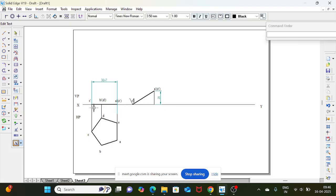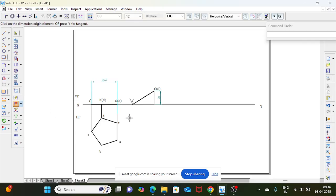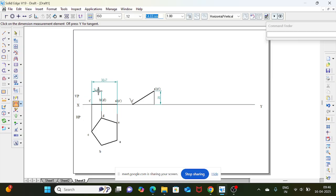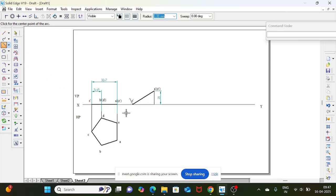Where should b dash and d dash be? For that you need to find the distance between these two points — similar to the manual approach. This will give the proper result: 14.69. Take an arc by center from the c point — b dash and d dash are 14.69 distance away. Take the arc.